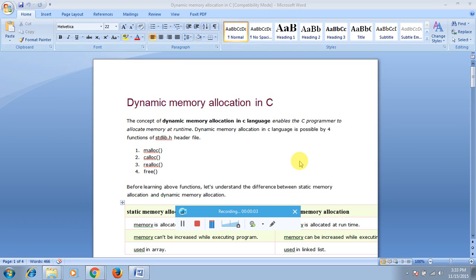What is dynamic memory allocation in C? During runtime you can allocate memory space — this process is called dynamic memory allocation. To use it, include the header file stdlib.h. Using this header, you have four possible functions available.